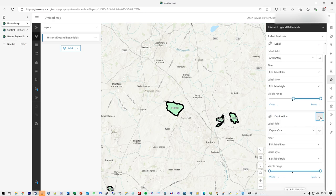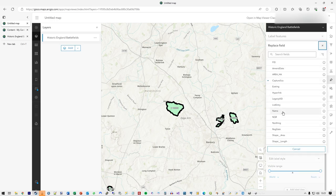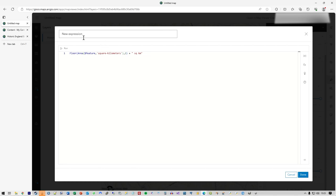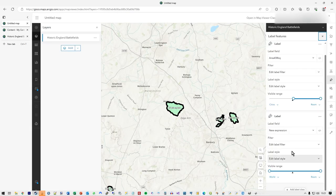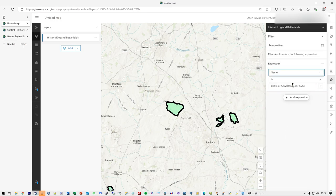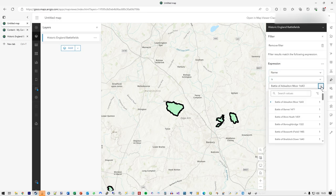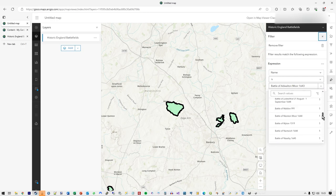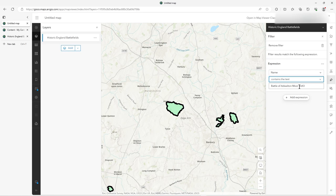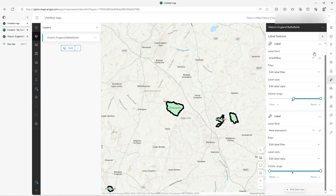Now I'll add a second label class for the 1600s battles. I'll put in the same area expression and then set the filter this time to where the name contains the text '1600'. When you type in the filter it presents the list of values, which is handy for a quick check. You can see the dates at the end of the names. Now those 1600s labels have popped up straight away.